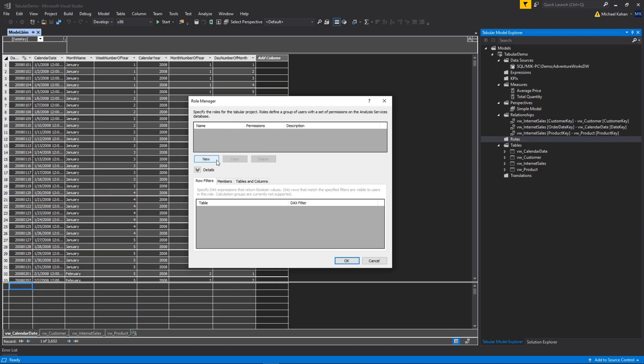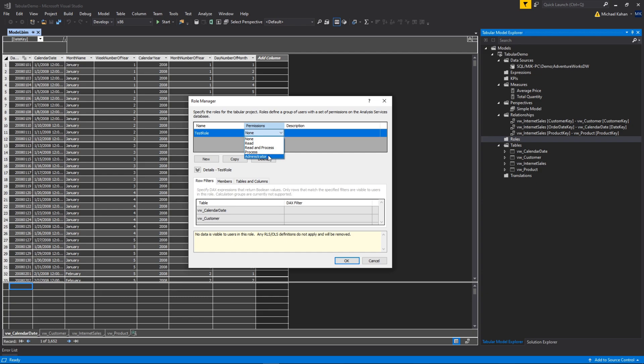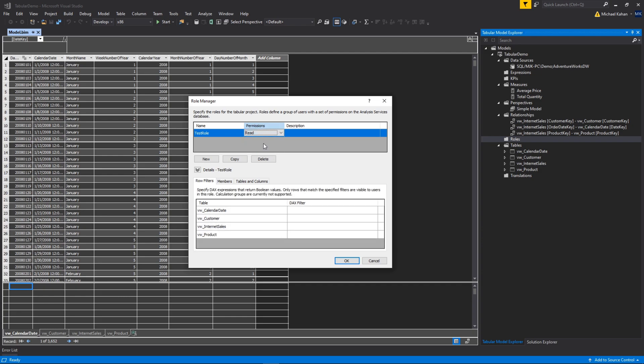We'll start off here. We'll create a new role. I'll just call this test role. Permissions - here you can see are we giving it permissions to read, read and process, just process, or do we want them to be an admin. This is nice as you build it out for your organization. You can group individuals or services into different roles and be able to consolidate where you're setting those permissions. In this case we'll just do read. We're going to create a read-only role.